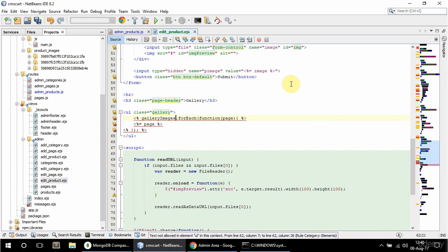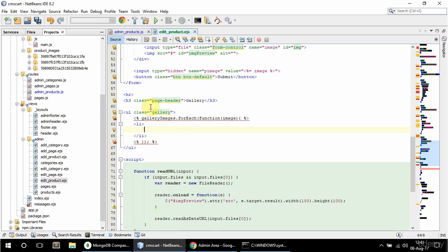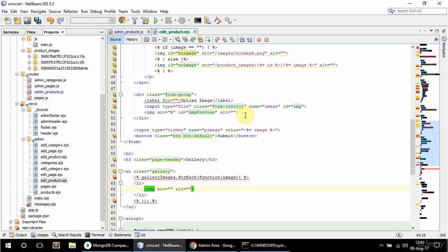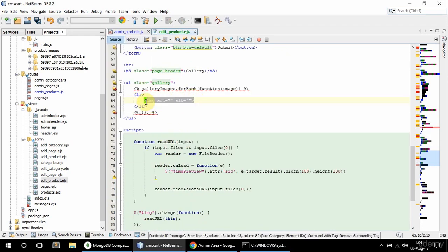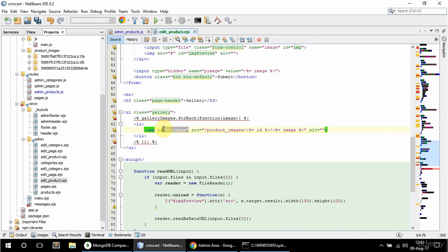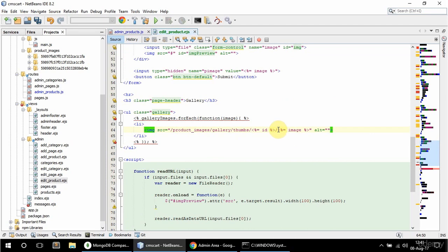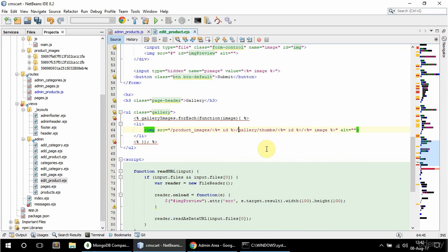In the UL I'm going to loop through gallery_images. For each image I'm going to have an LI, and inside that LI I'm going to have the image. The source is going to be product_images slash gallery slash thumbs slash image name, and the id should be set accordingly.